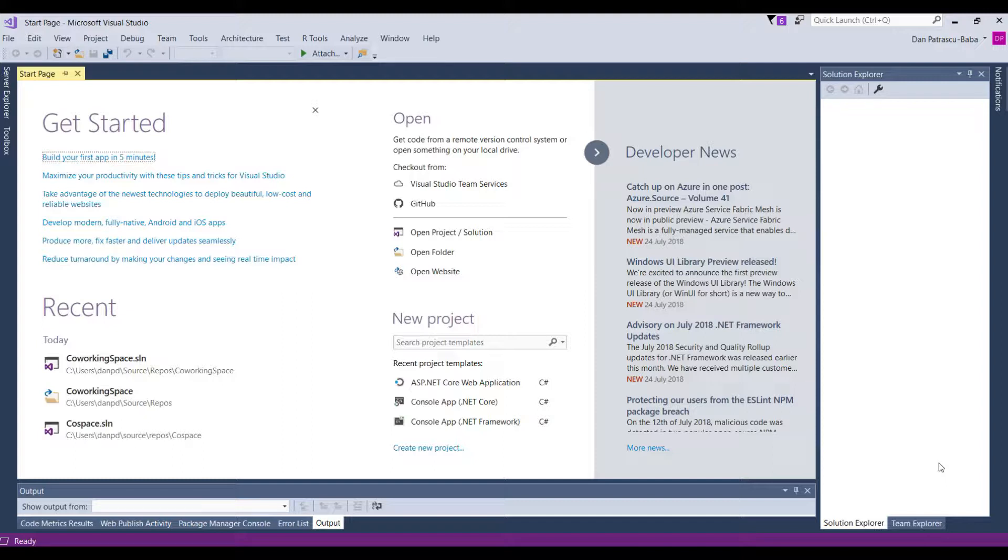Yes, you heard correctly, during the first lesson where we actually write some code, we will also launch our first program. So let's get started.